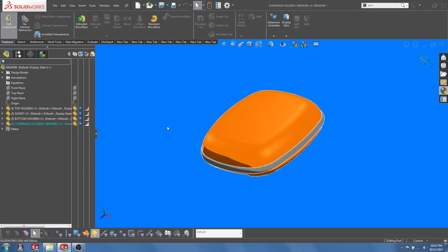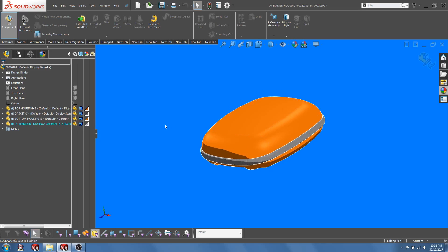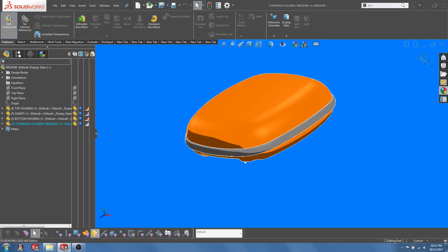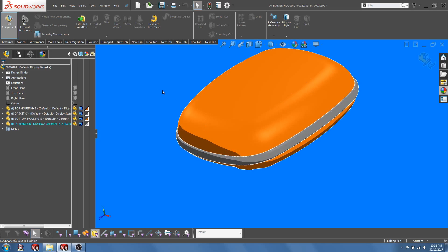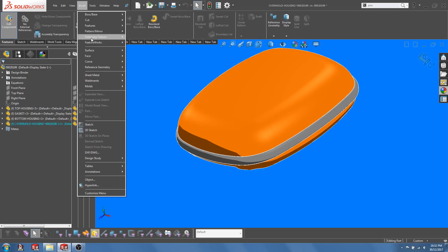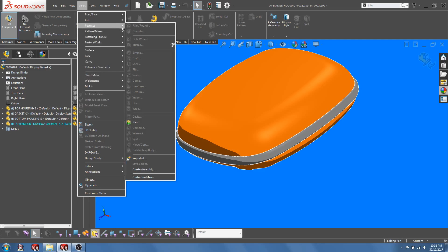So at this moment, there is nothing in this new part. It is just an empty part. Okay, right next, go to Insert Features and select Join.